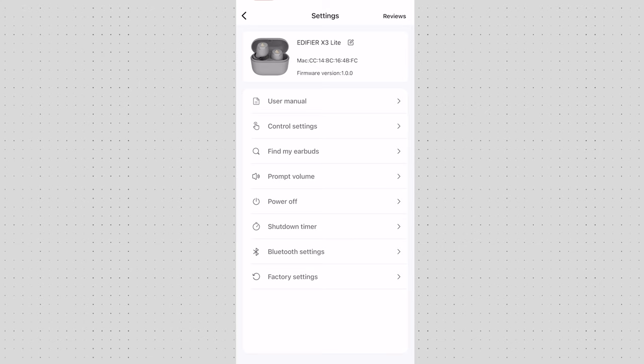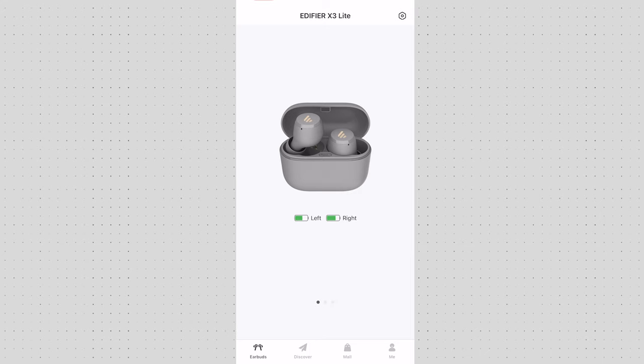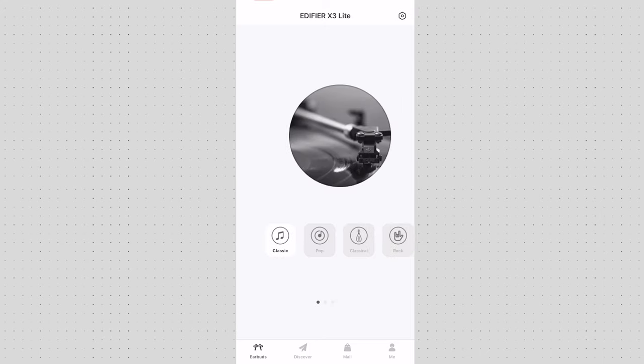So depending on the device you connected you're getting a different range of settings that you can play with. But for the budget version and for the app itself it's very convenient, very straightforward and there's quite a lot to choose from. And one thing that I quite liked about it is no ads. So you don't have anything flashing at the top or bottom.